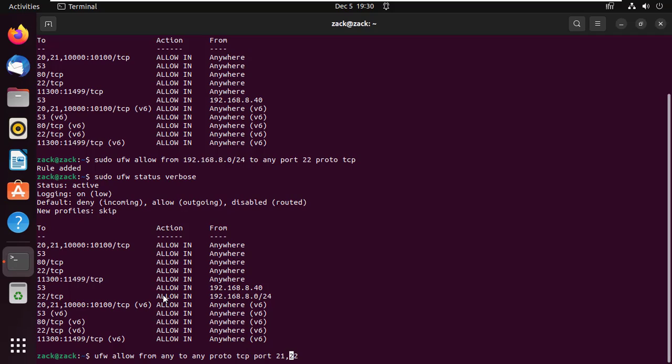You can also open multiple ports from a single firewall rule. For example, we can open multiple ports by separating ports using comma or port range using colon.